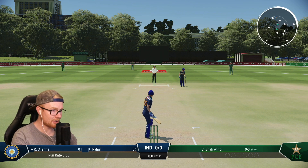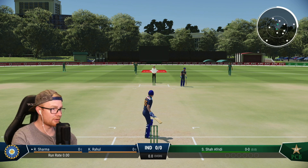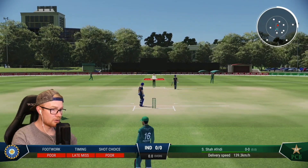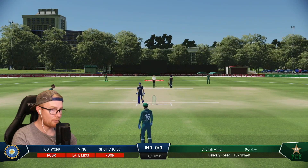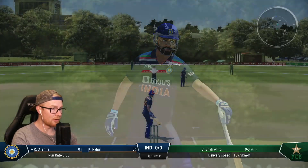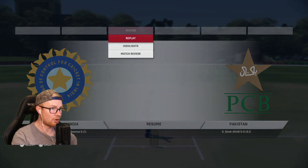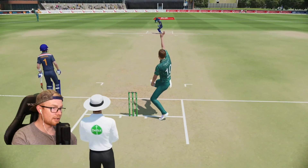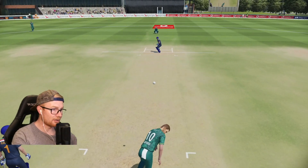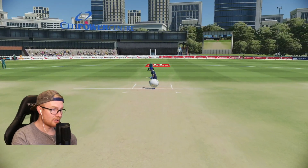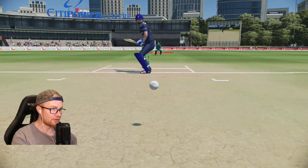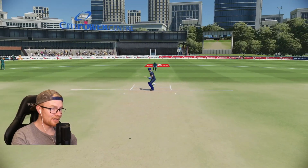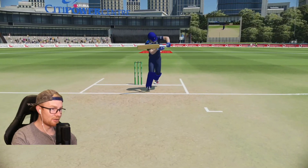Here we go — first ball, Rohit Sharma facing Shaheen Shah Afridi at Junction Oval. Whoa, oh my lord — it just popped up! Let's take a replay. Look at the rotations — it's slower than a spinner. And then it just rolled to the ground! I didn't even notice it just rolled to the ground. What is going on?